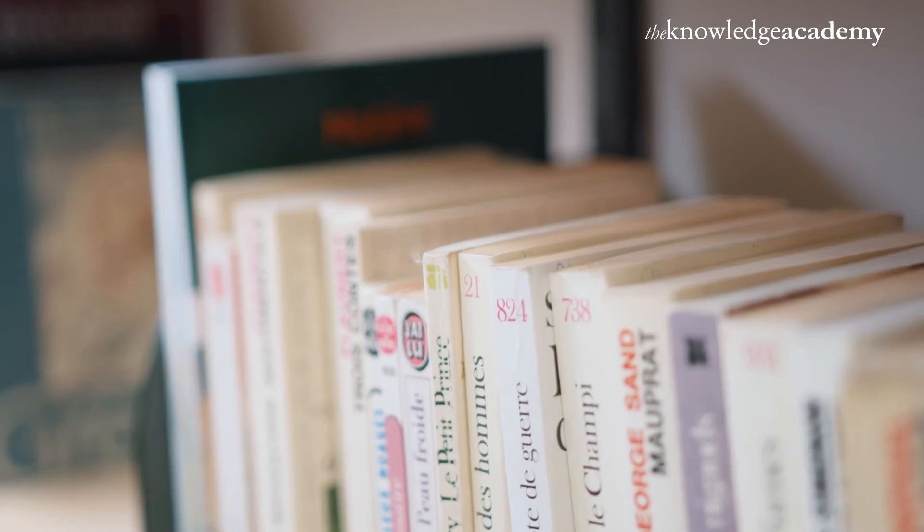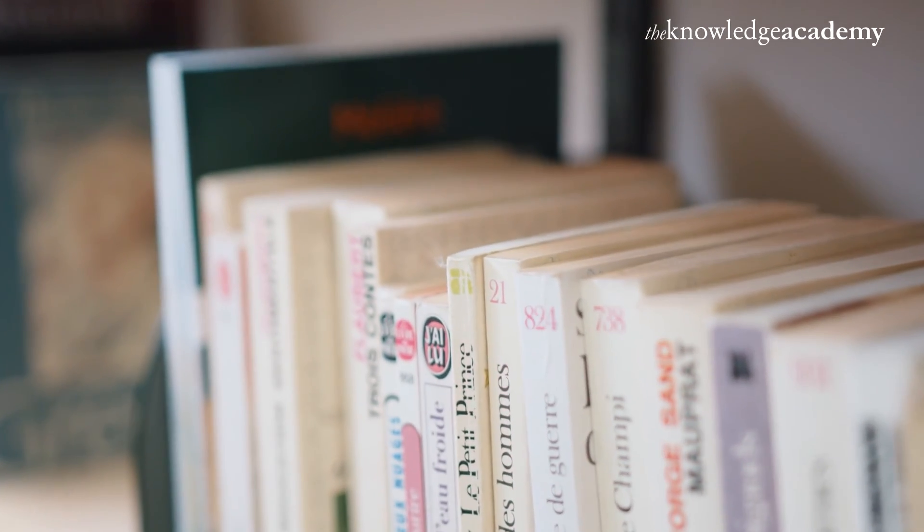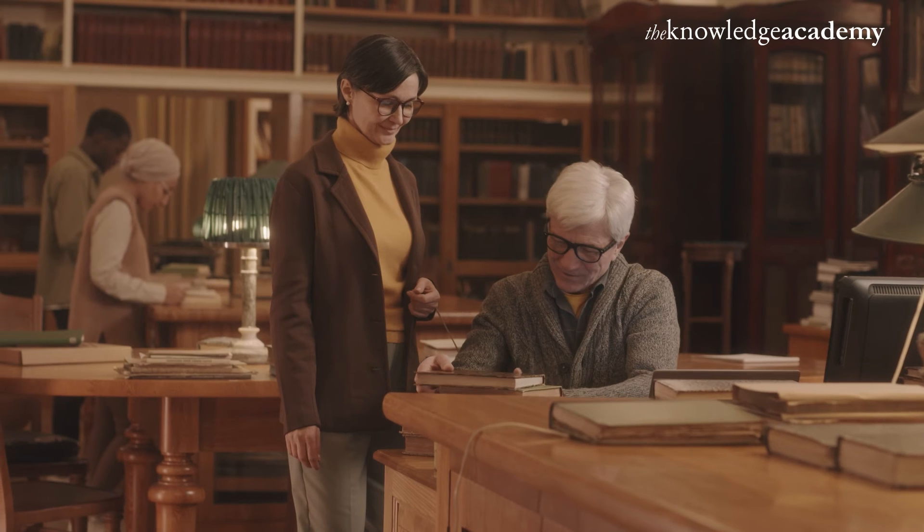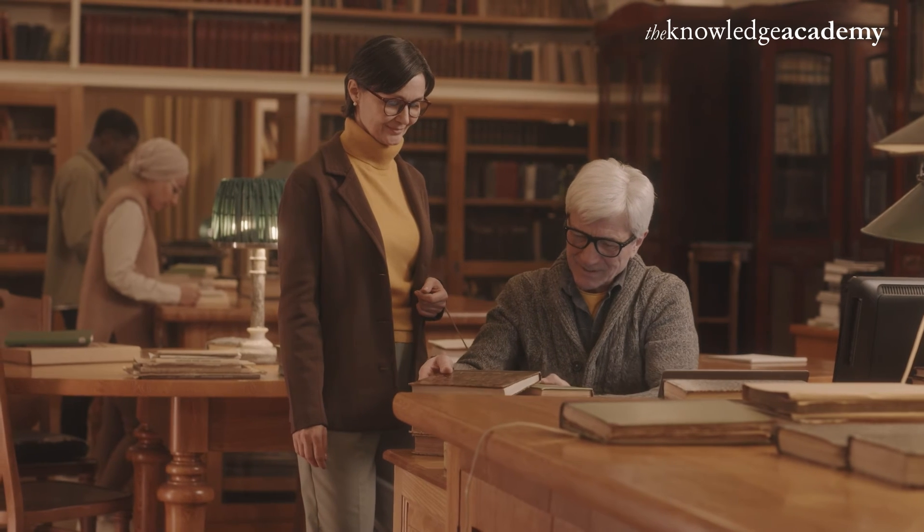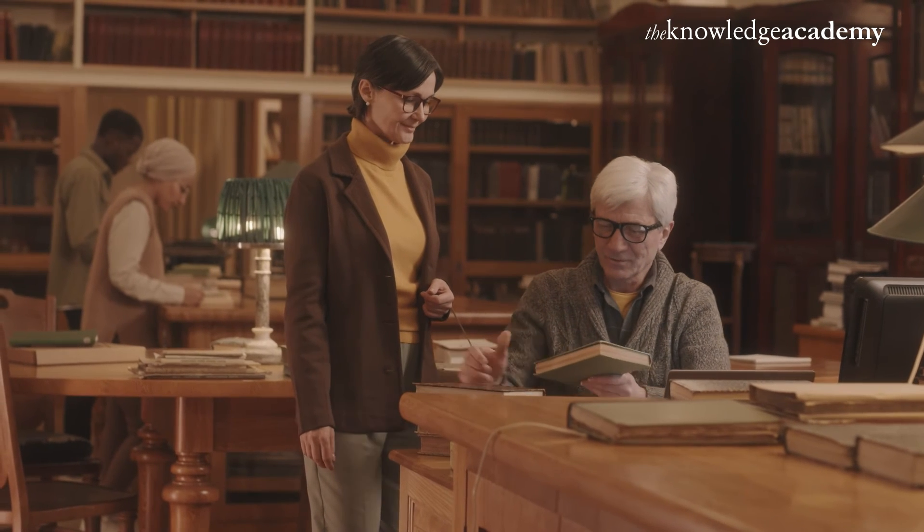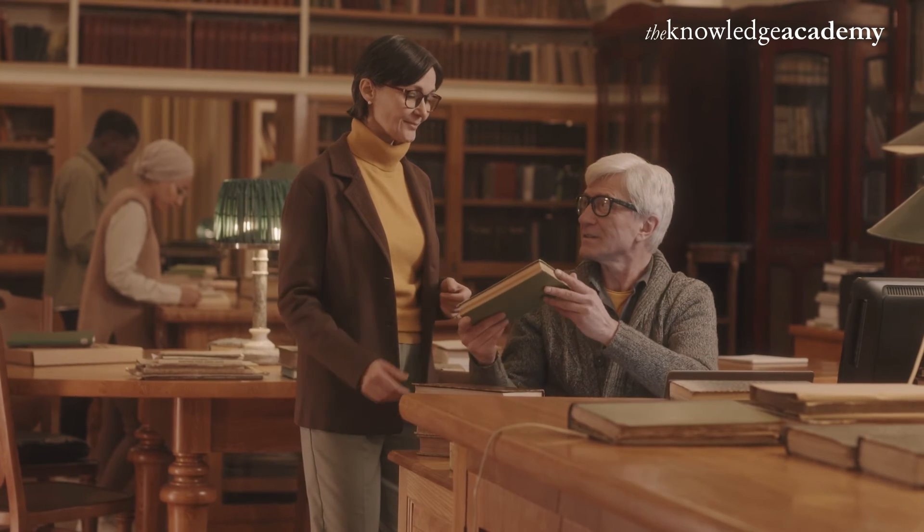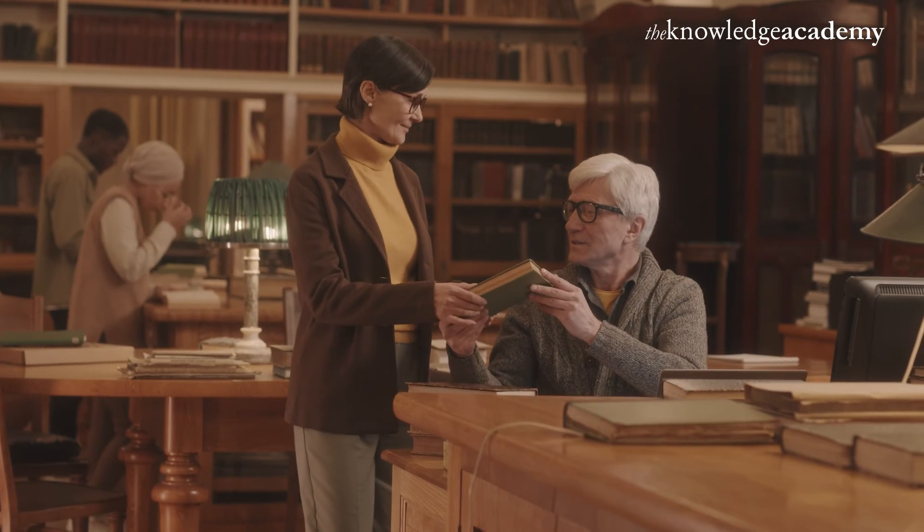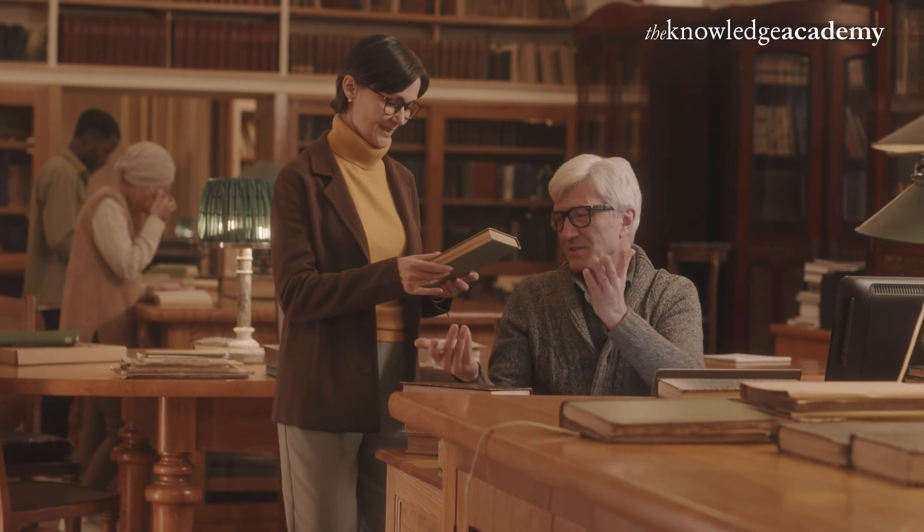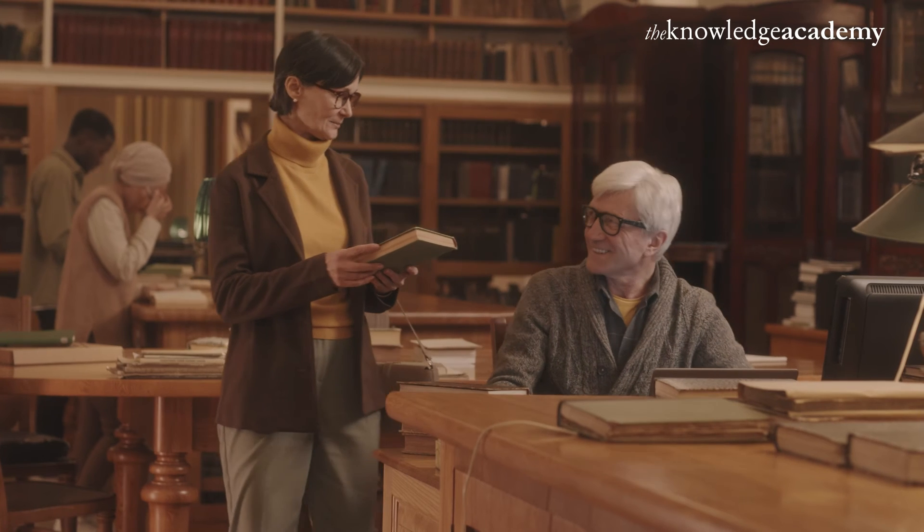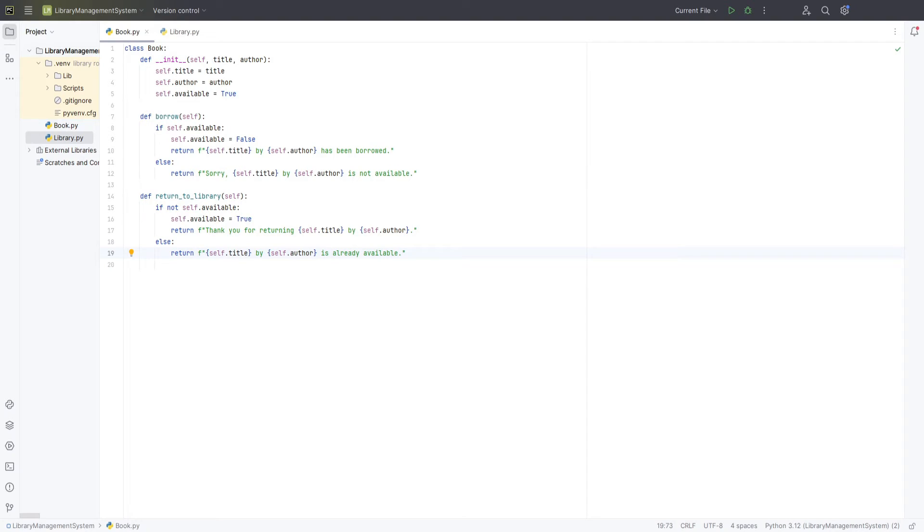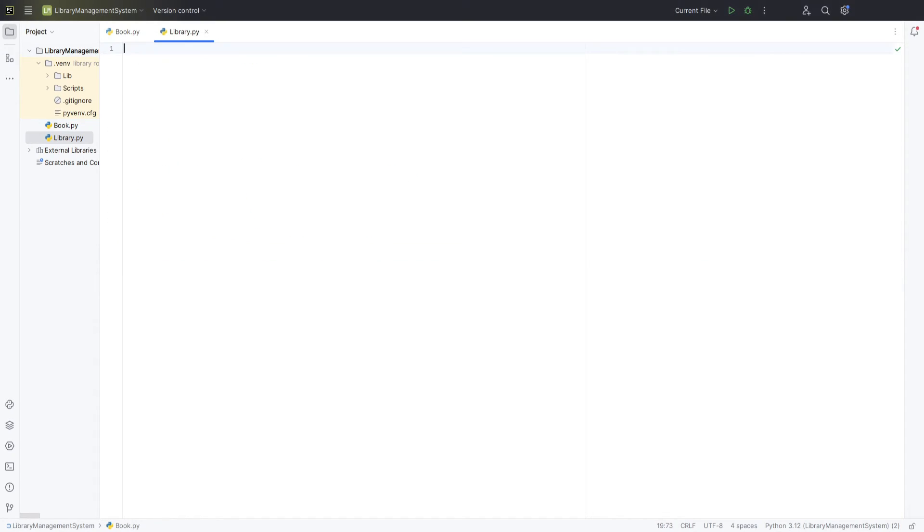They make it easy to update and communicate the status of each book transparently. With these methods added to our book class, our books can now be borrowed and returned with clear notifications about their status. Next, we'll build on this foundation by creating a library class to manage a collection of books. We'll do this in a new Python file called library.